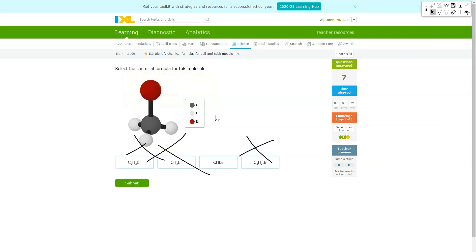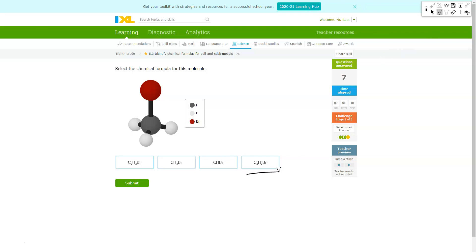And last but not least we have one carbon, we have three hydrogens and one Br which is bromine. So you're gonna look for one that says three H's, which is this one and this one. Remember that there's only one carbon so it's gonna be the second option for the right answer.